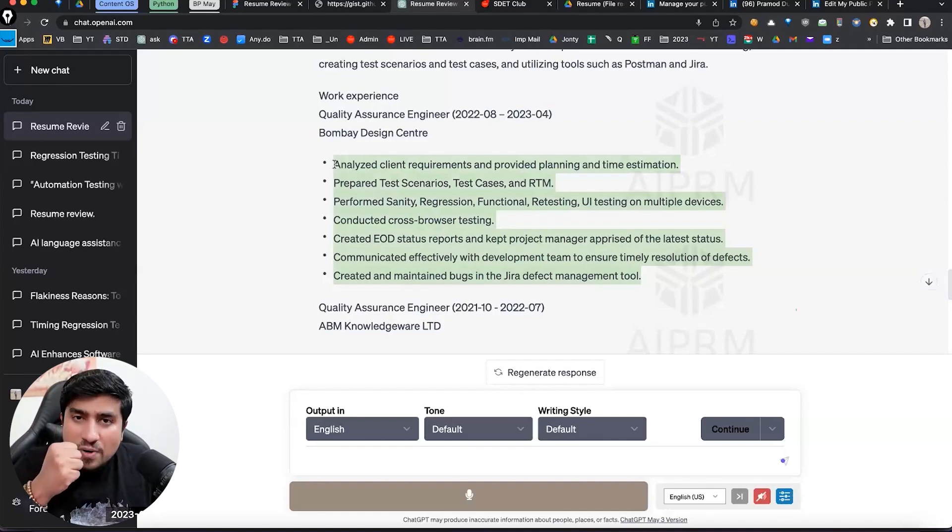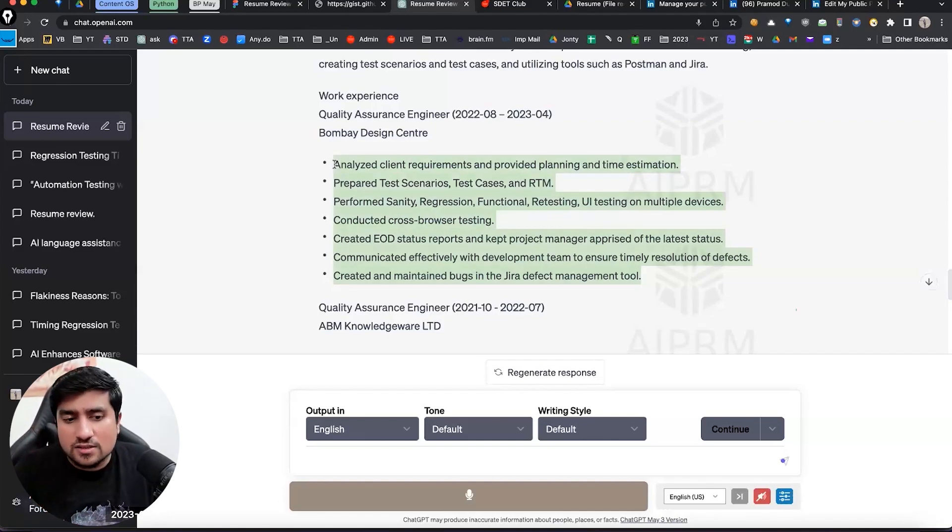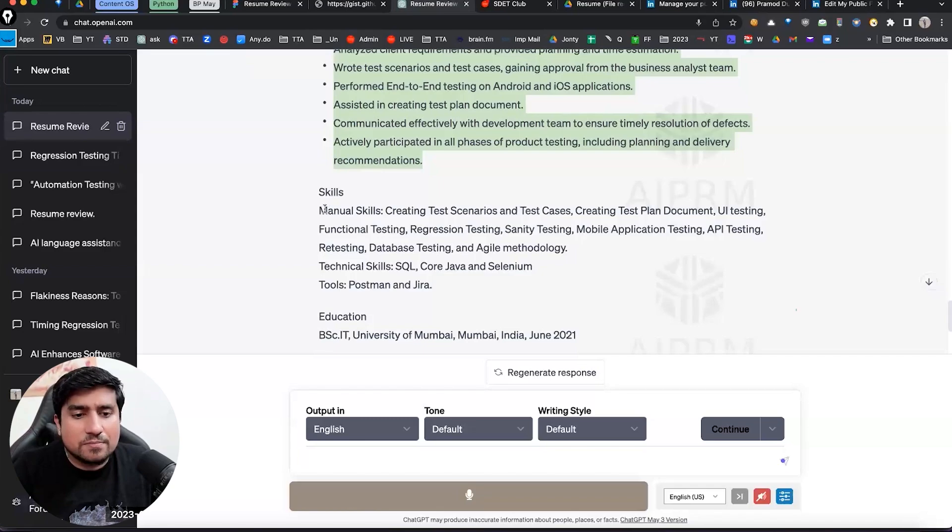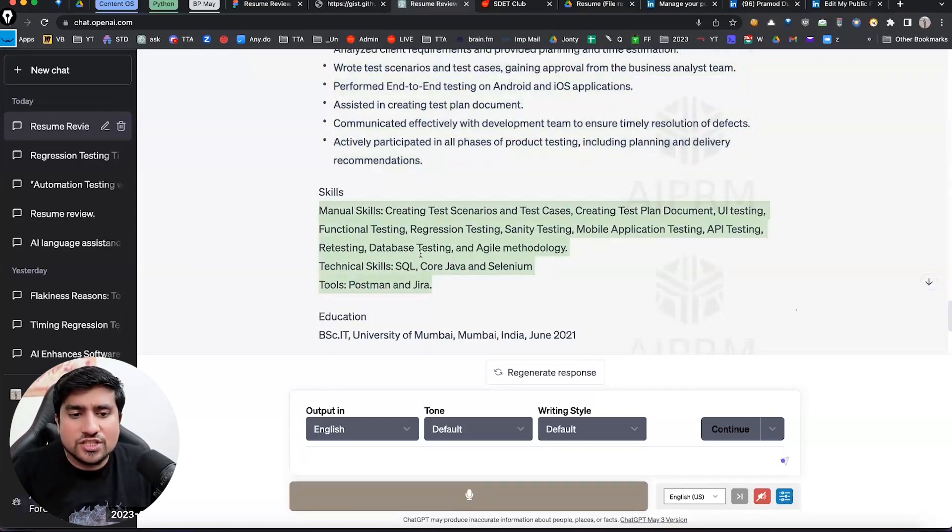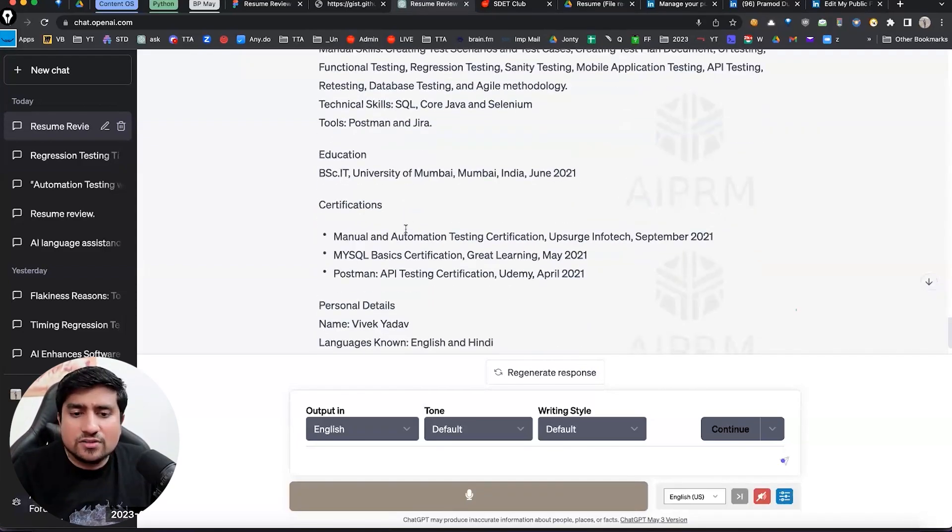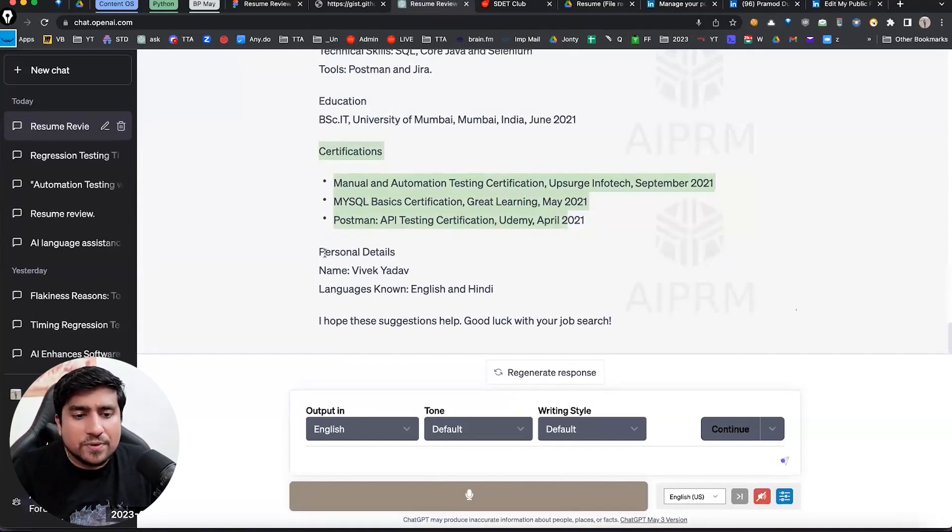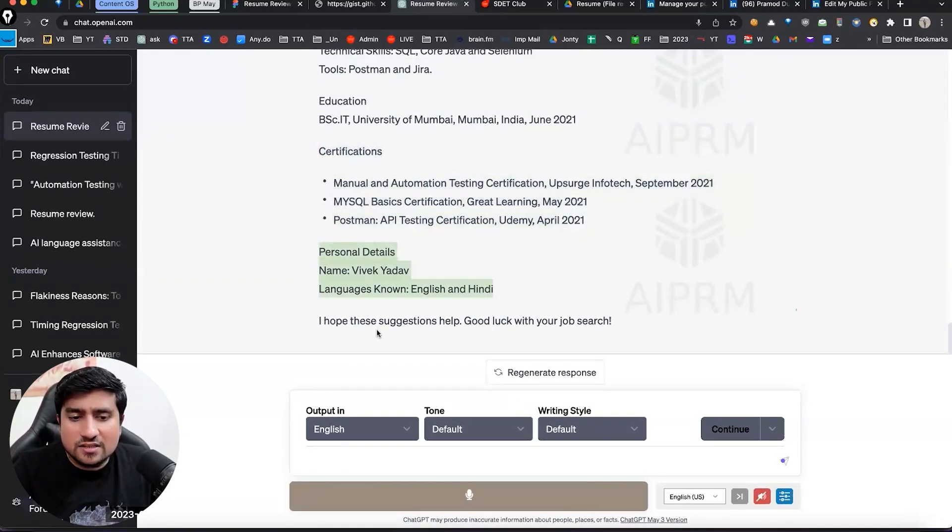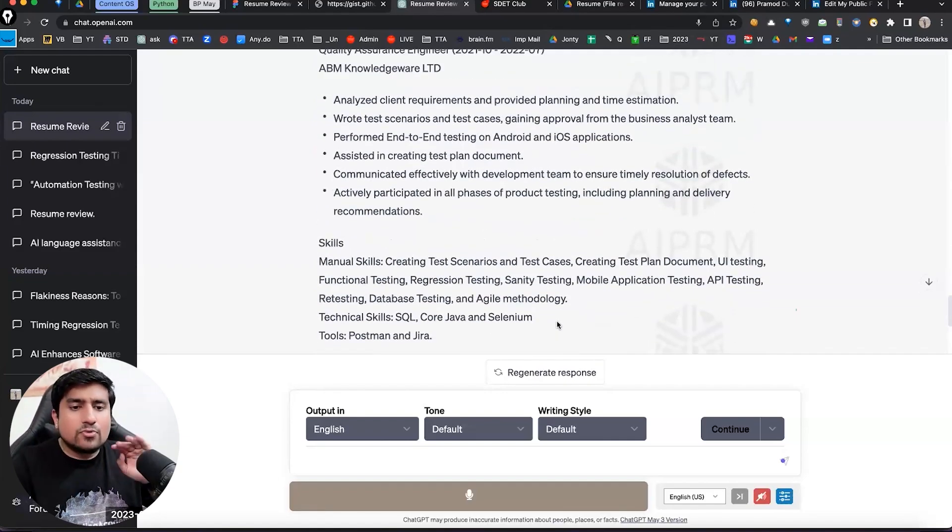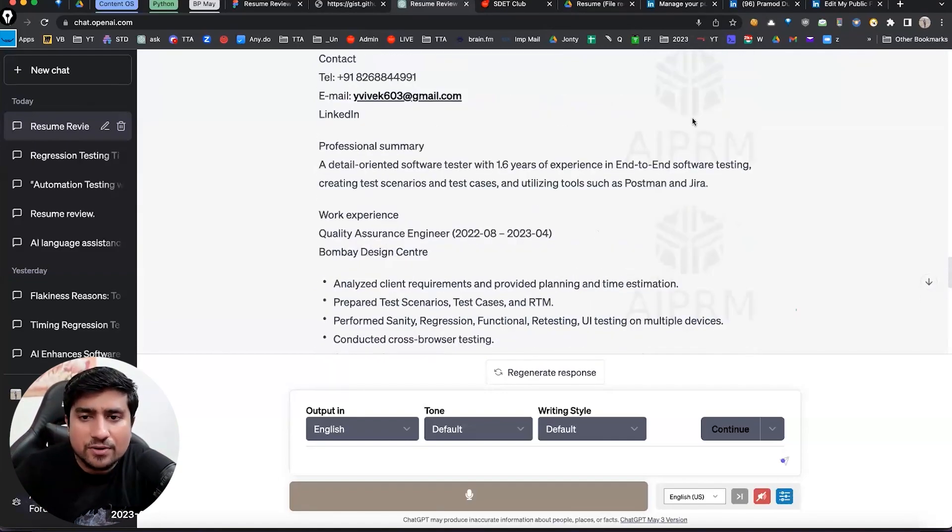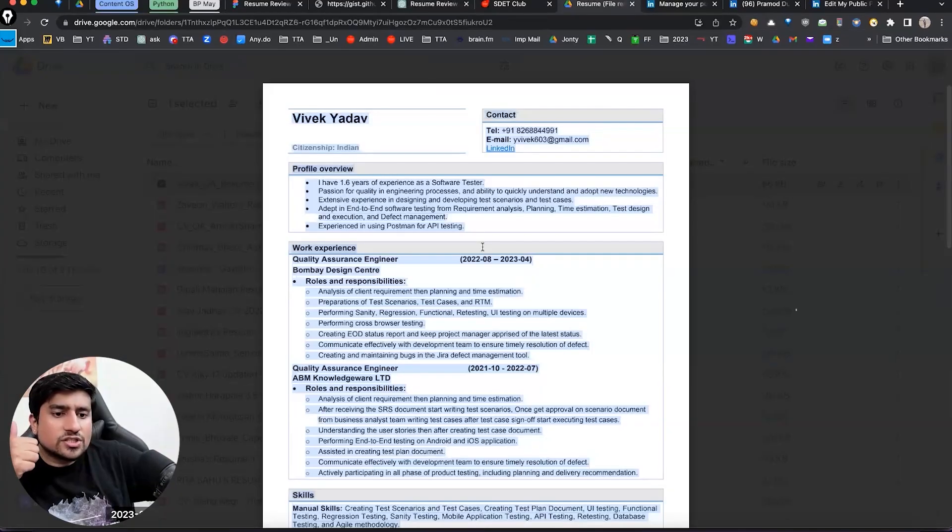So it has basically given here is an edited version for you. A detailed software tester with 1.6 year of experience. Now see work experience, quality assurance from this. Analyze requirements, provided planning, prepared, instead of creating, performed, conducted, communicated, created, maintained. These are the important points. I told you, this is powerful. It means you are in charge in this case. Here, analyze the requirements here in this case. Skills properly. See, this one, it has not changed most of it, but rest of the things are same. Certification, it has highlighted. Your personal details like name and everything. I hope it helps. So modified in a better way as compared to this. So this is one of the resume review.